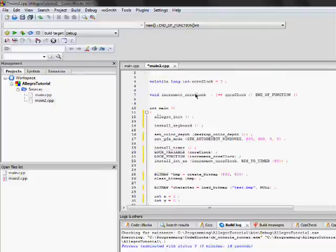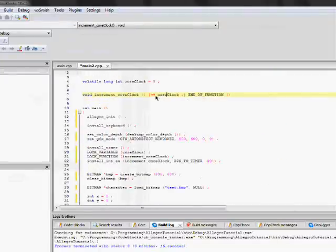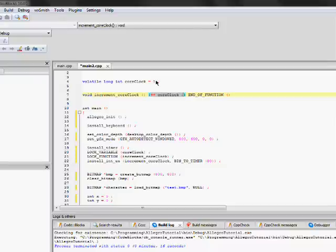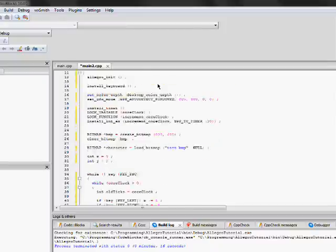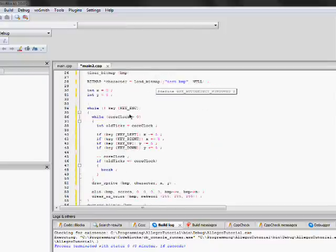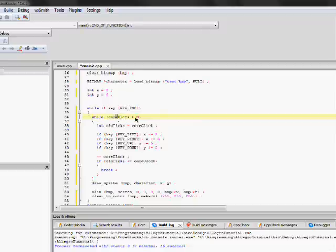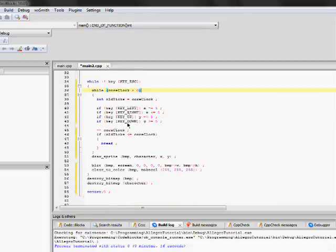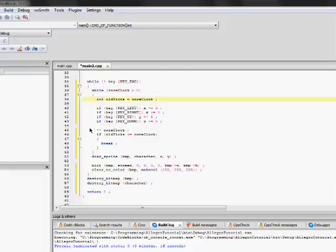what's going to happen is that by the time it gets here, our timer will have executed this function here. And it's going to increment the core clock. And it's going to increment it from zero to one. So, is one more than zero? Yes. So, then it's going to go into this loop.